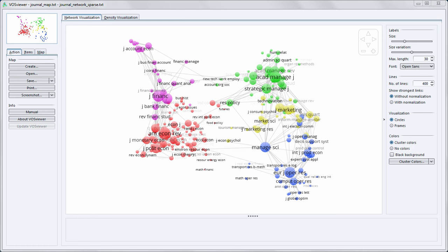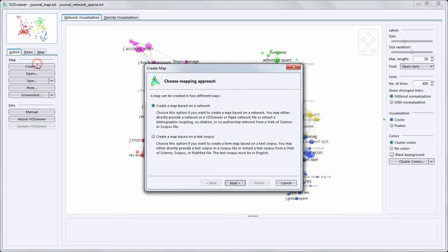To create a map based on the data that I have downloaded, I click in VOSViewer on the Create button. To get an overview of the topics discussed in the publications in my dataset, I can for example first create a term map.